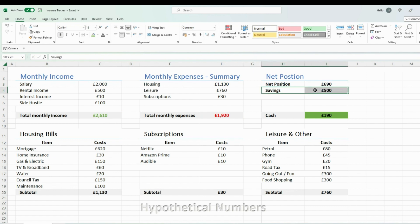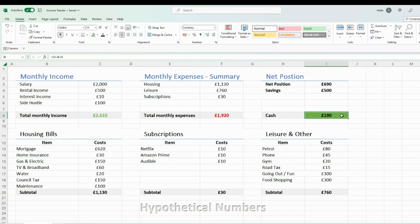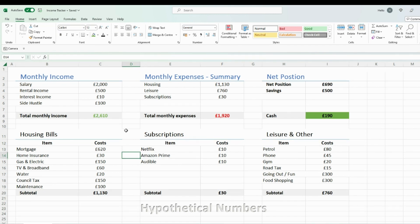I also input in this table the money I put towards my savings account. So from the £690, if I put £500 towards savings, at the end of the month I'm left with £190 in cash.